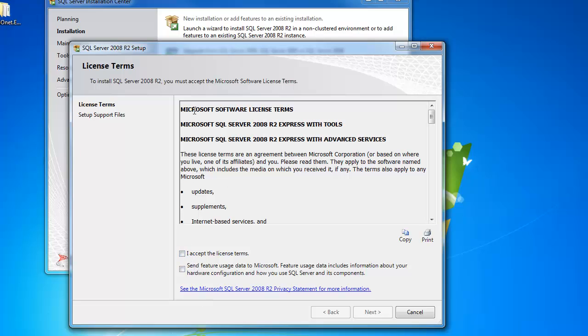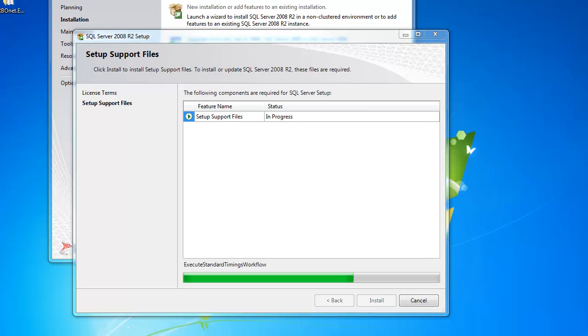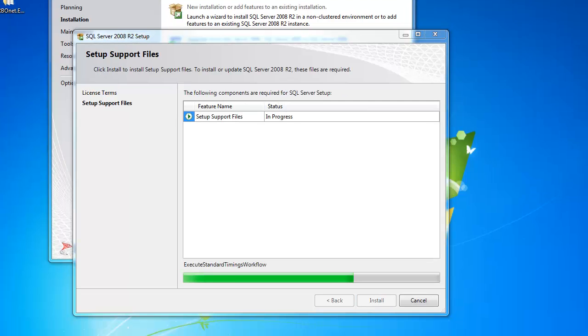Once that's complete, we have our terms here. We'll have to accept them in order to install. During the whole setup, SQL will constantly check to make sure everything is working correctly.